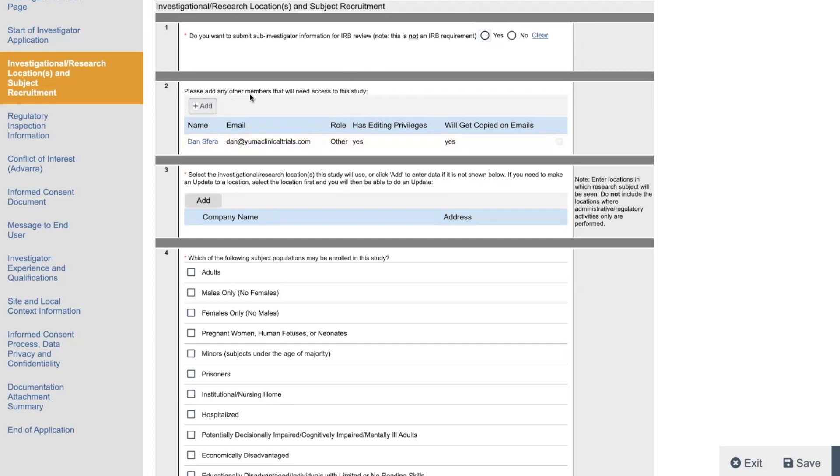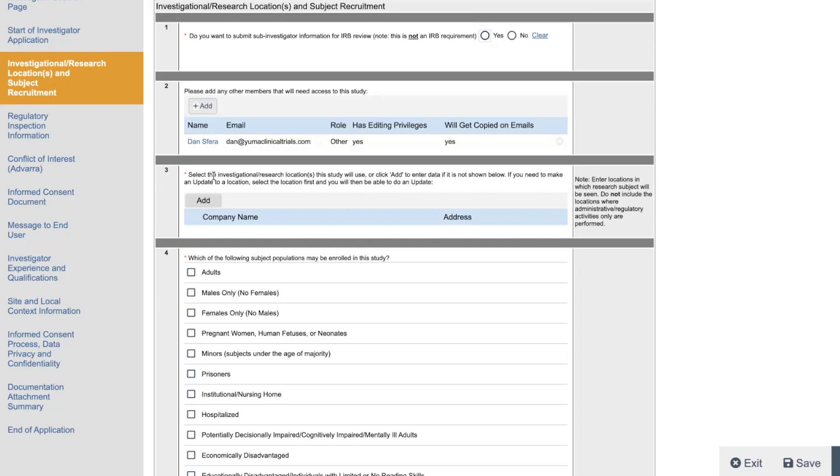Here, you will add other members that will need access. So I added myself. Katie, who's our CRC. Actually, all three of our CRCs now. Shout out to them. They do this. But I want to be added on all these as the site director. So I get copied on emails. Here, you select the location that you will use. So it's your address.